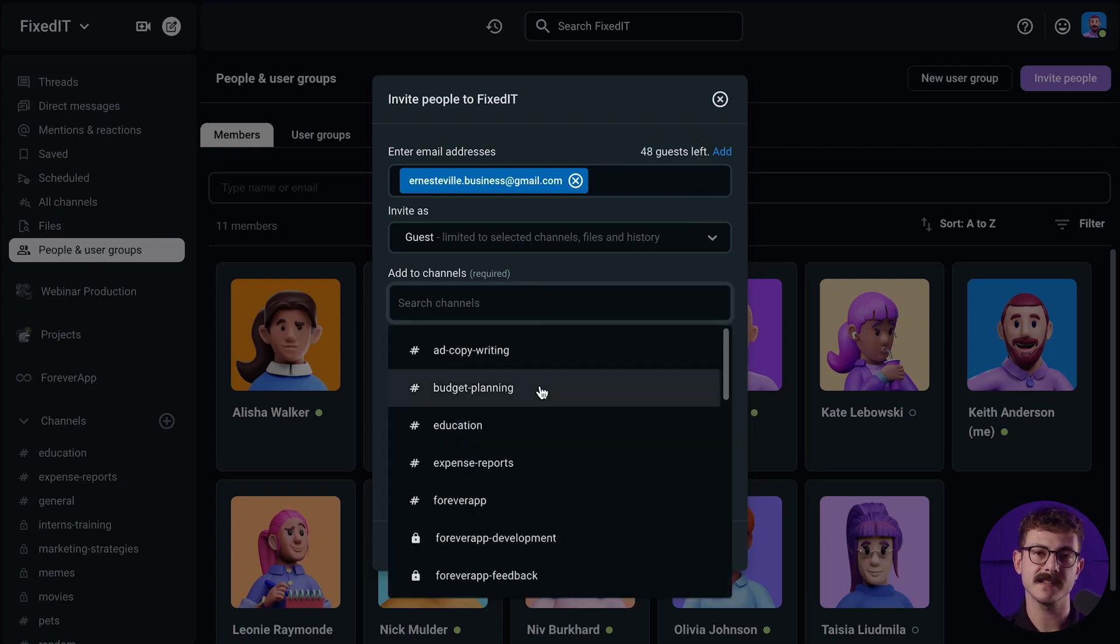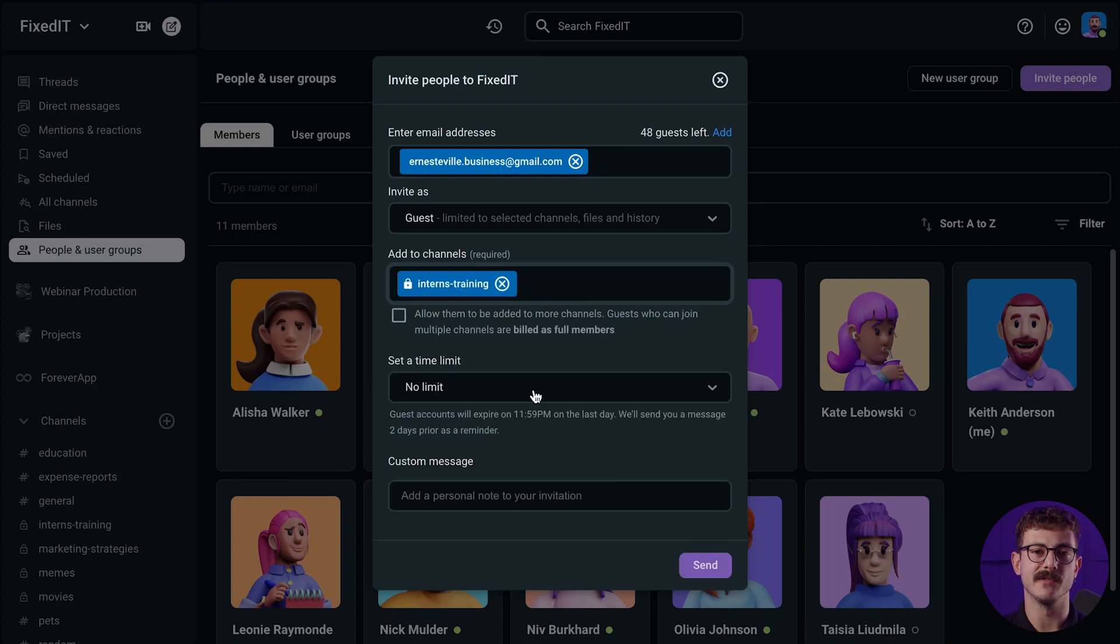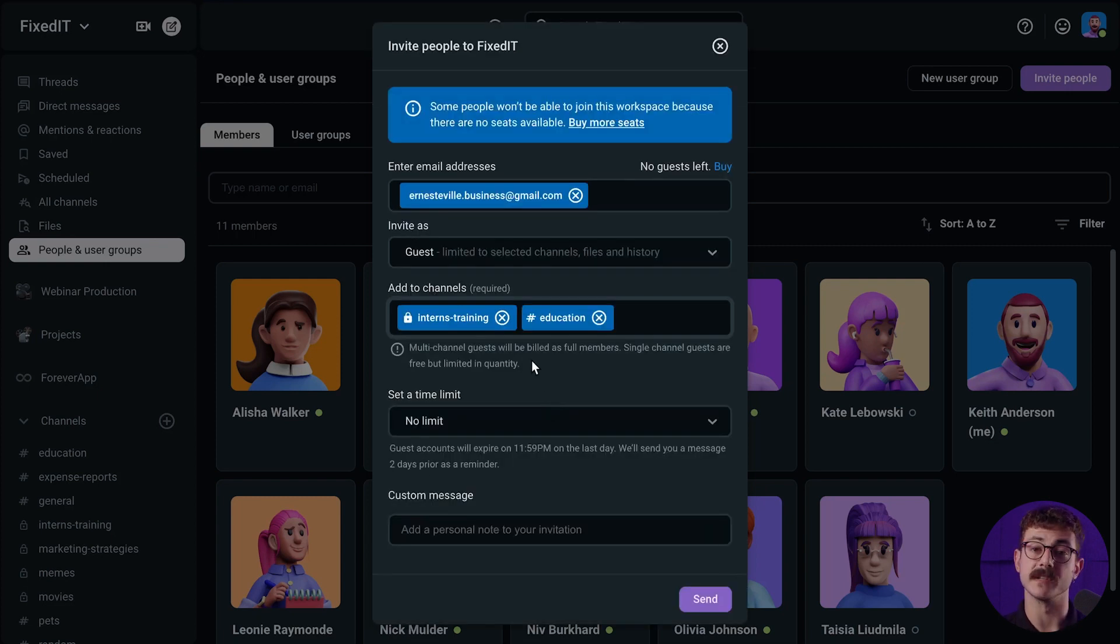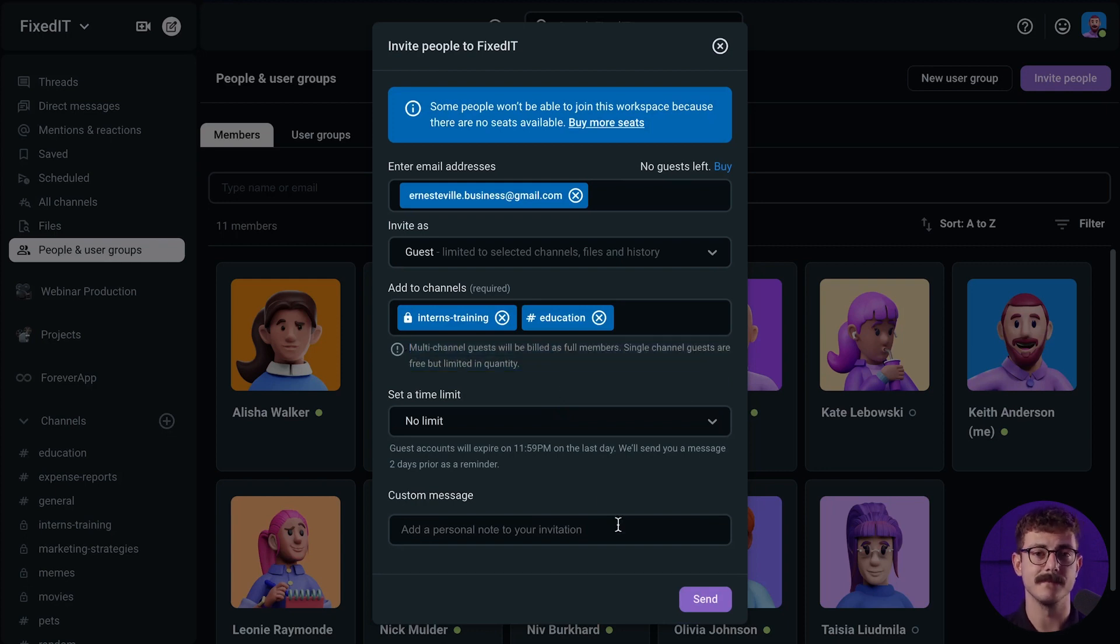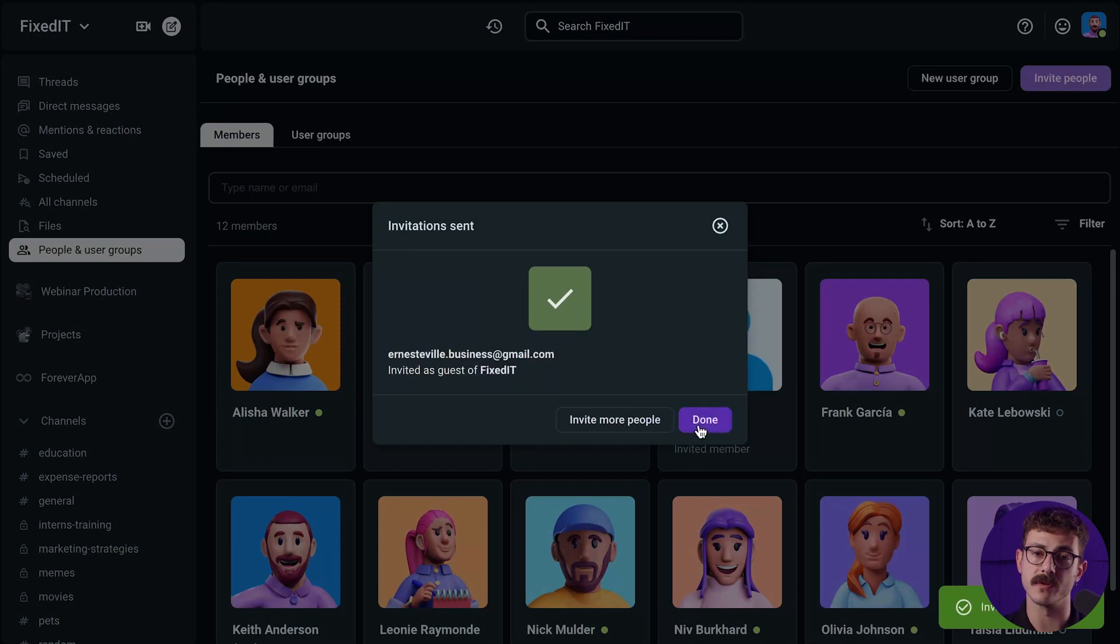Single channel guests can only be a member of one private or public channel. You can have 5 single channel guests for every paid user free of charge. For example, if you have 10 members, you can invite up to 50 single channel guests. Multi-channel guests can be added to an unlimited number of public or private channels, but only the channels you choose.